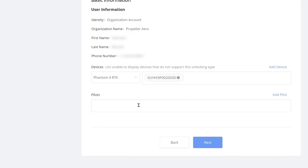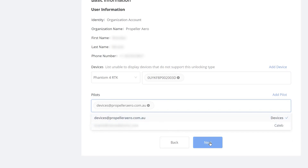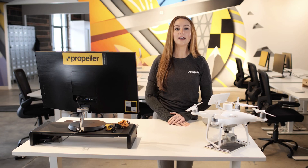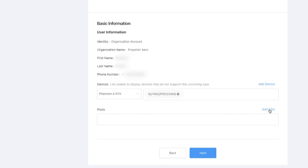Next, select the pilot who will fly your site. You can select multiple pilots here as well. If you need to add the pilot's information, click on add pilot and go through the prompts. We have detailed instructions in our knowledge base if you need more help.